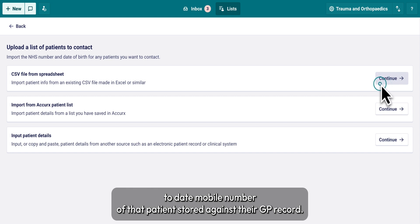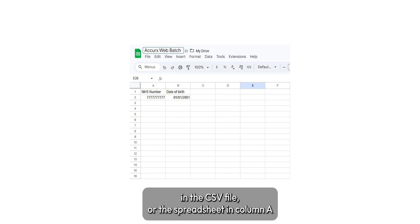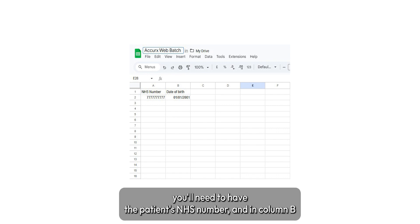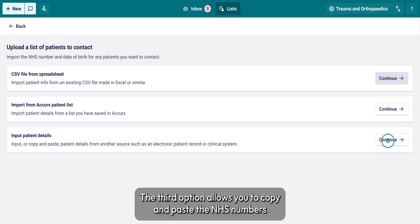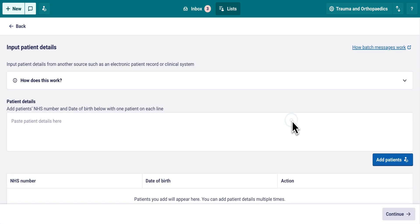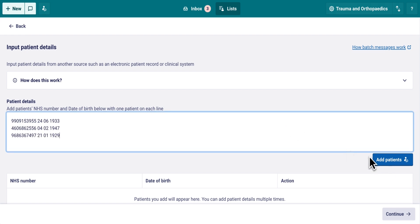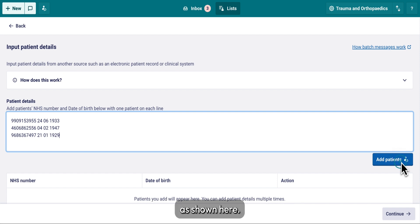The first option gives you instructions on how to upload the CSV file. In the CSV file or spreadsheet, in column A you'll need to have the patient's NHS number and in column B the patient's date of birth, then upload it to Acurex. The third option allows you to copy and paste the NHS numbers and dates of birth of each patient directly into Acurex. You have to add the patient details with one patient on each line, as shown here.